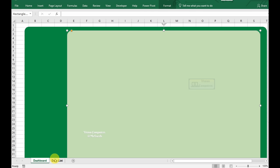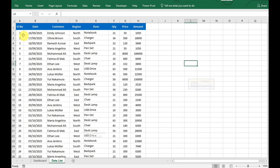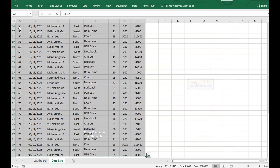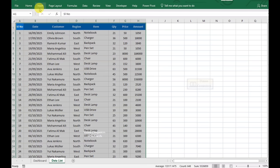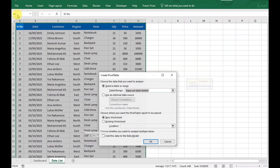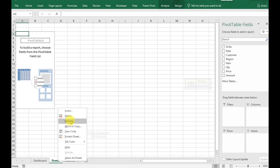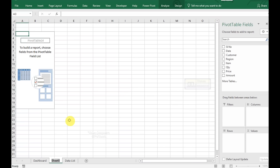Go to the Data List Sheet. Click anywhere in the data. Press Ctrl+A to select all. Go to the Insert tab and click on Pivot Table. Select New Worksheet and click OK. Rename the sheet as Pivot Table.